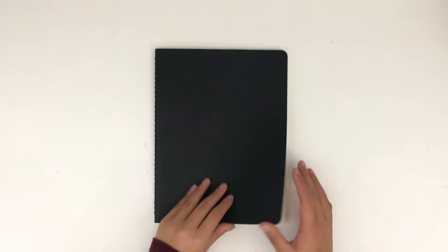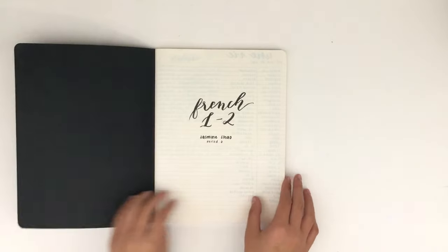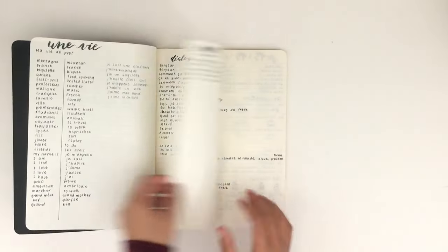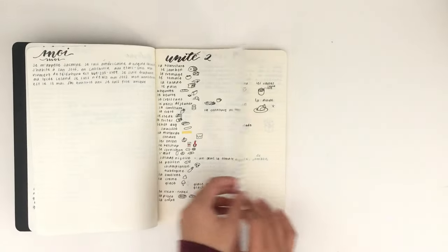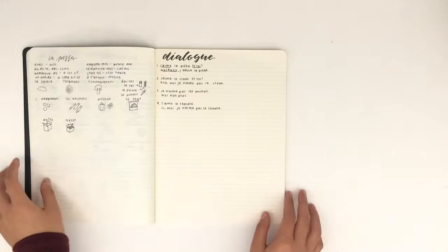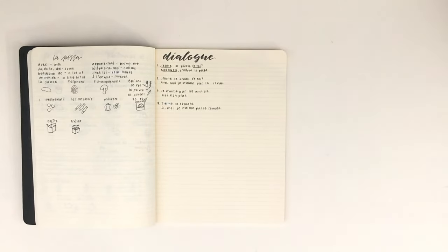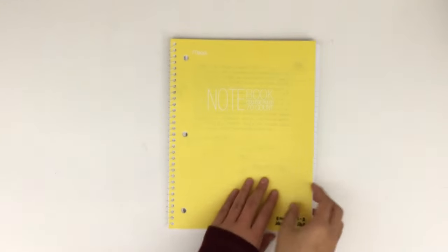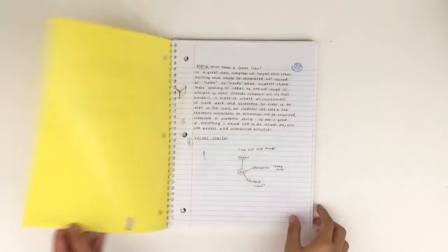However, if you're taking a class with a lot of notes, a notebook may be helpful to keep them all in one place. I use a notebook for French, for example, because I take a lot of notes and they're all part of one cohesive unit. I think one-subject notebooks are better than multiple subject notebooks because you can keep different subjects separated and you get more space for each subject.